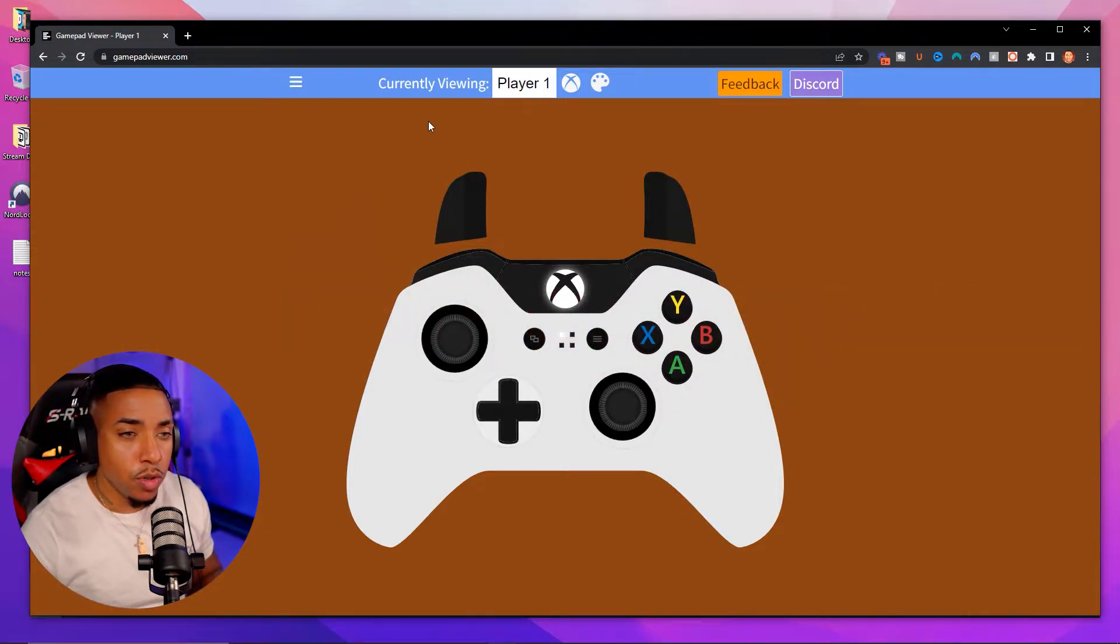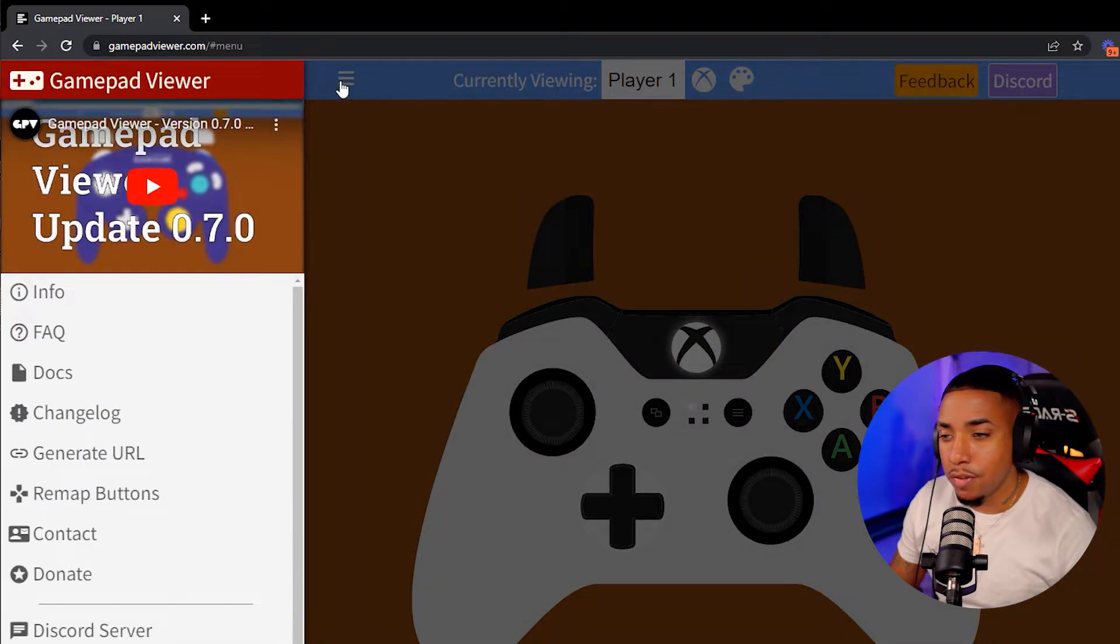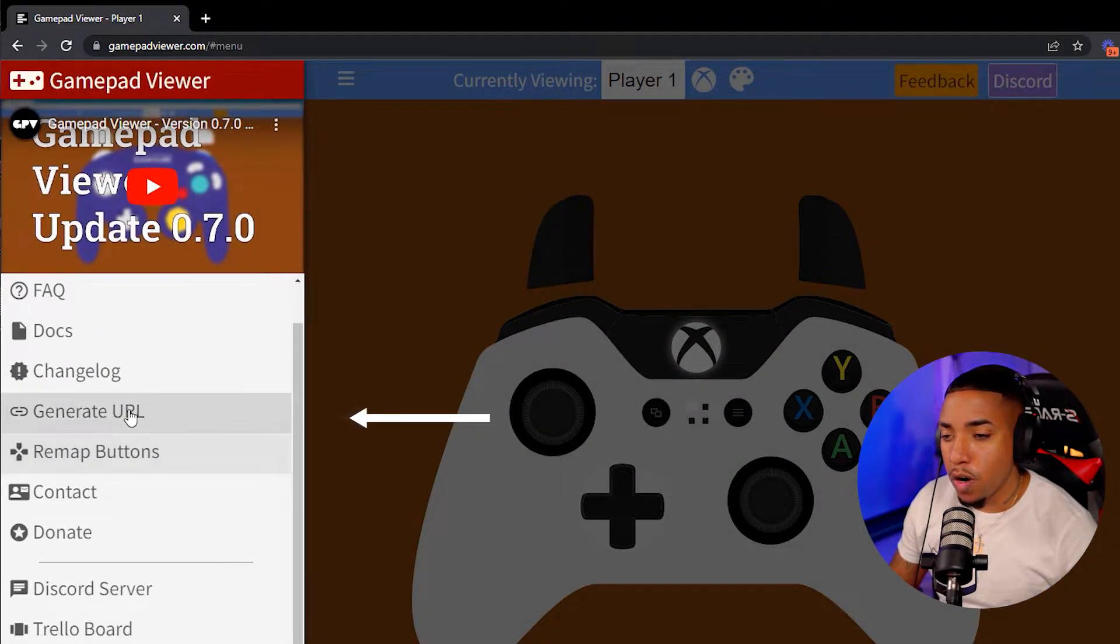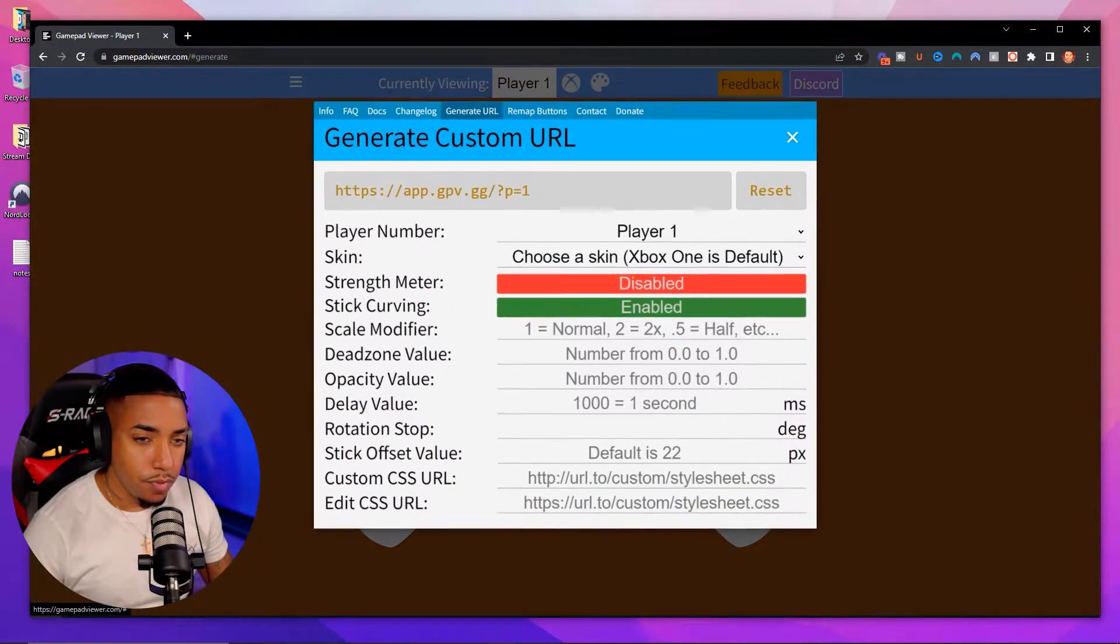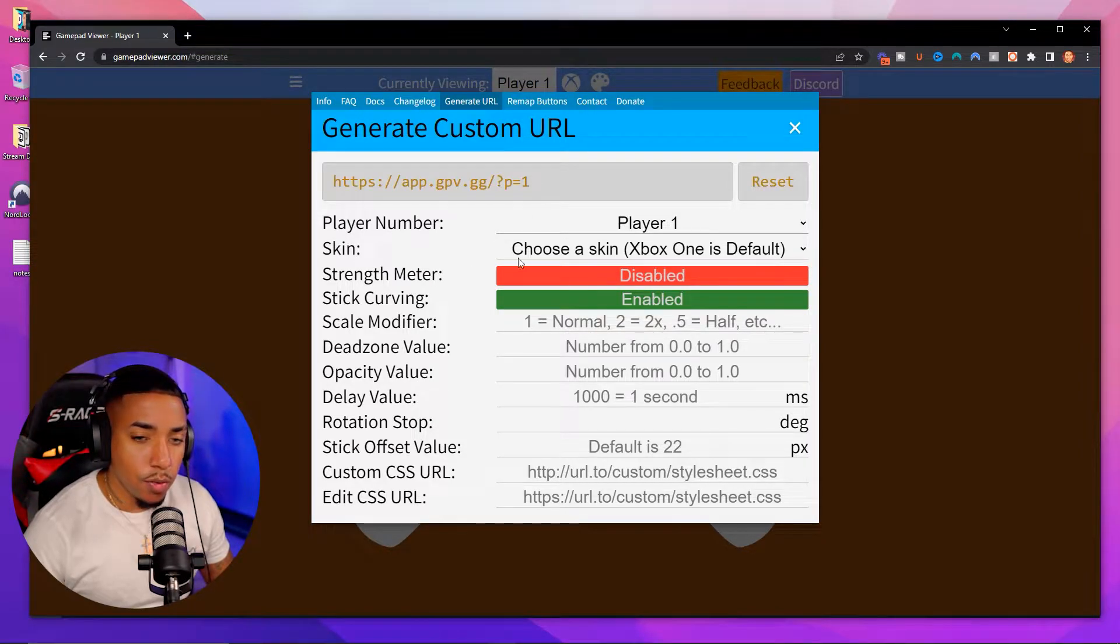Now what we want to do is come to these three little lines here on the left. You're going to select generate URL and it's going to pop up a window just like this.